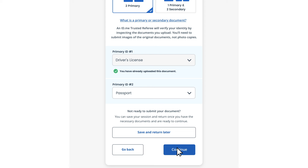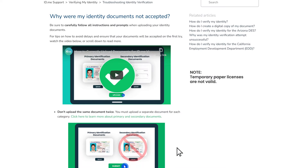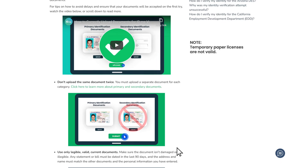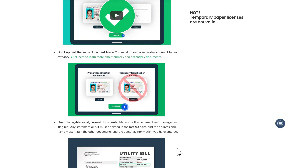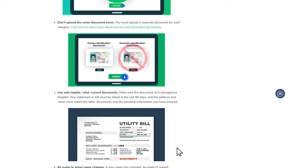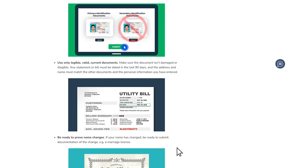Before uploading, make sure that you are not using photocopied, expired, or ineligible documents. Be careful not to upload the same documents twice. If you're unsure about your documents, visit our Help page or watch our Document Error Explainer, as uploading incorrect documents will delay your verification.